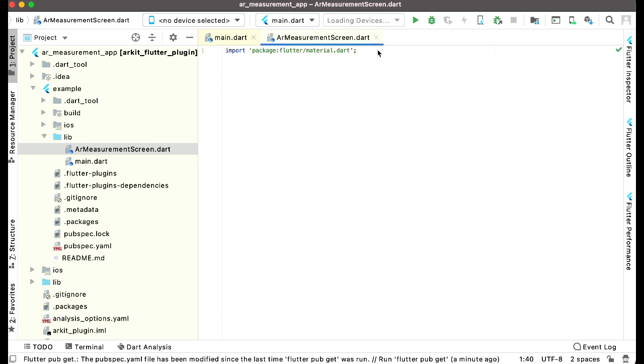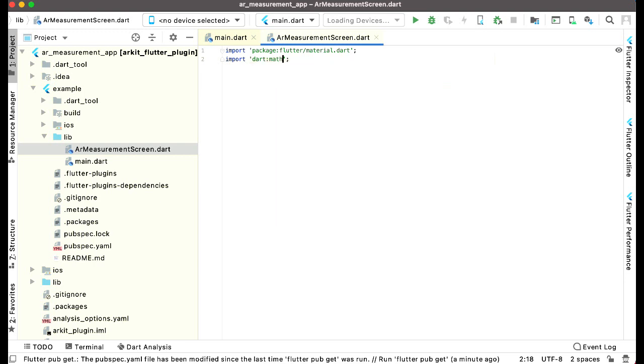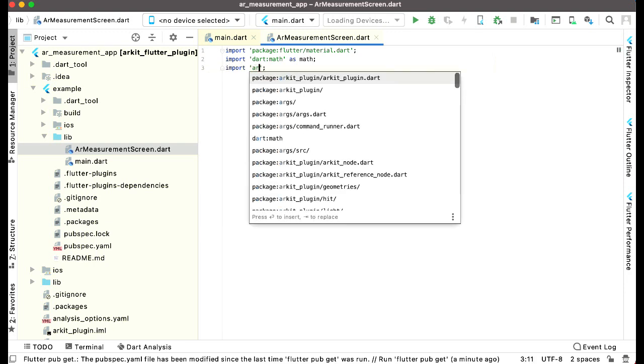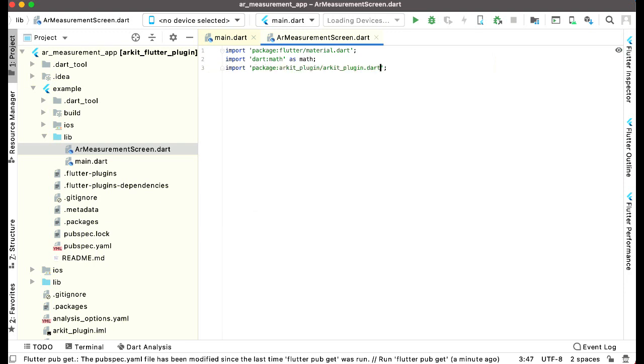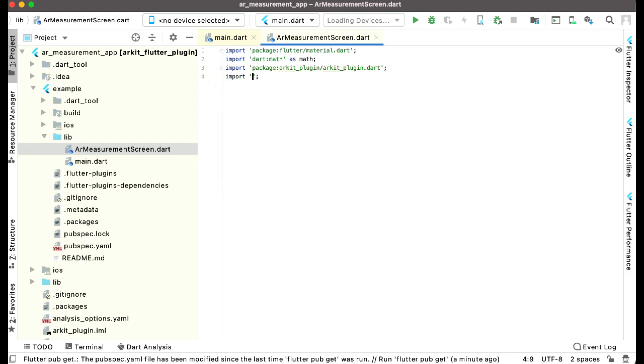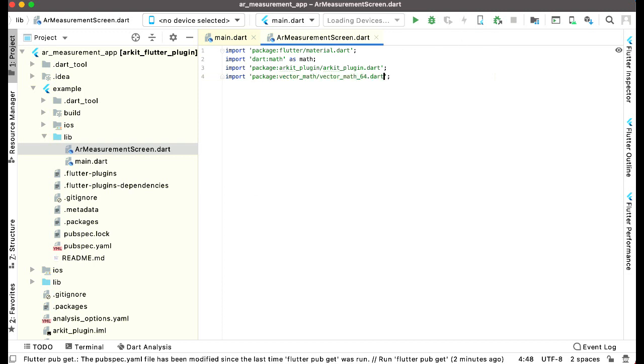Then the other required packages for developing this app: dart:math as math, the ARKit plugin, and vector_math_64 as vector.